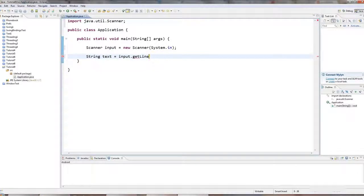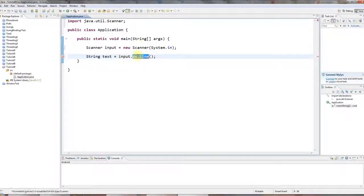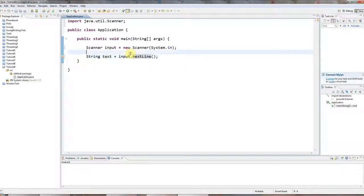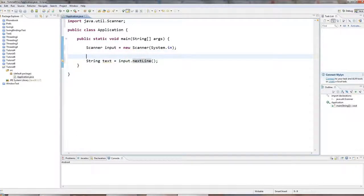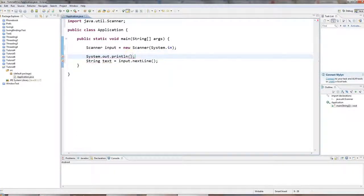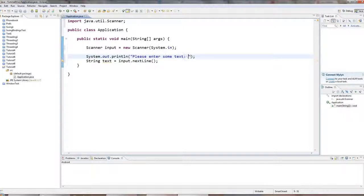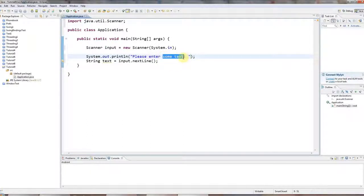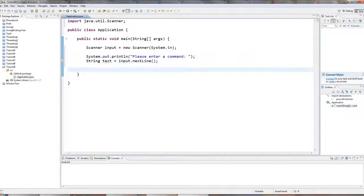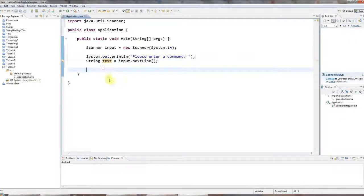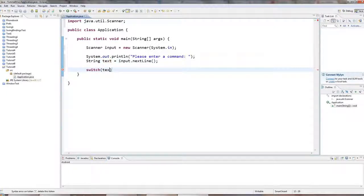I'll say string text equals input dot next line. So we're getting some text from the user. And I'm also going to put a prompt here, sysout control space. Let's say please enter a command because I'm going to pretend that I'm operating some kind of machine here via text commands.